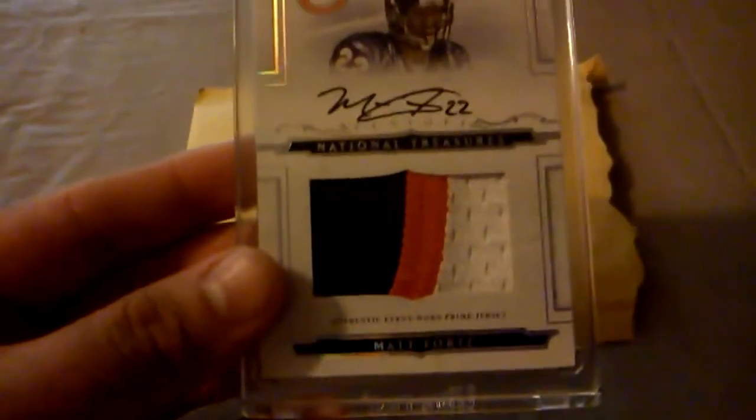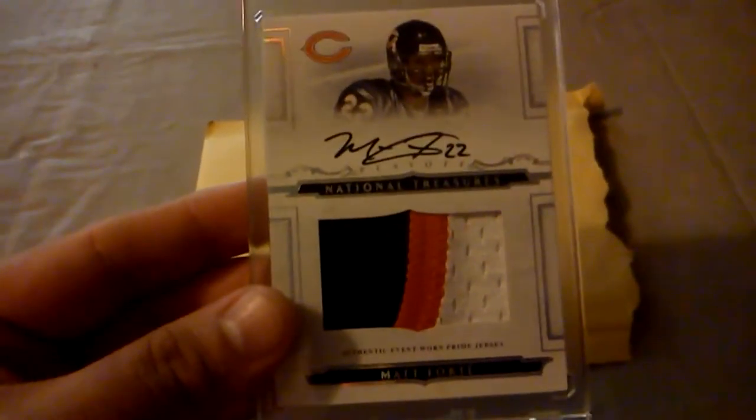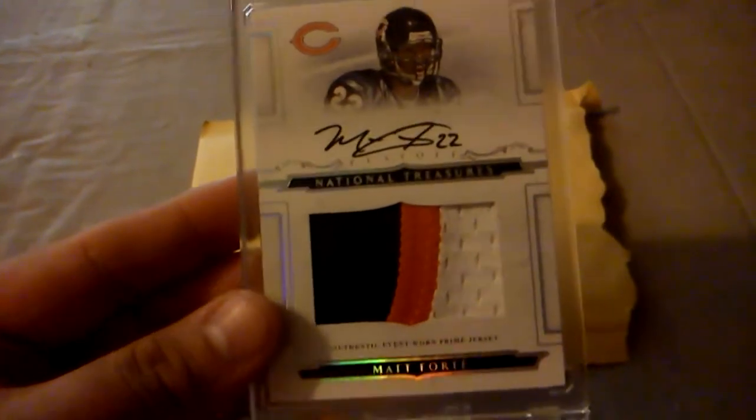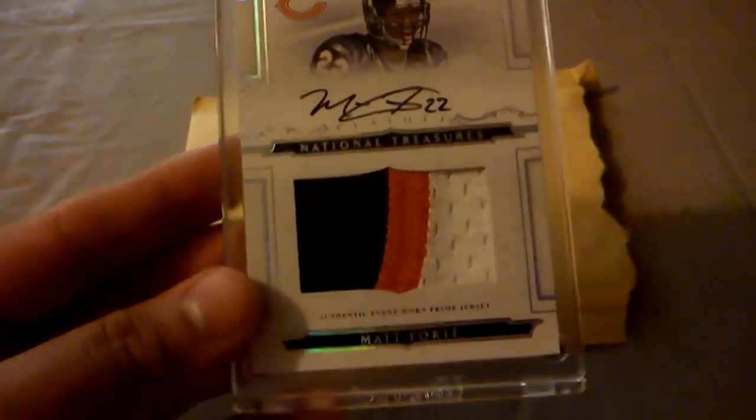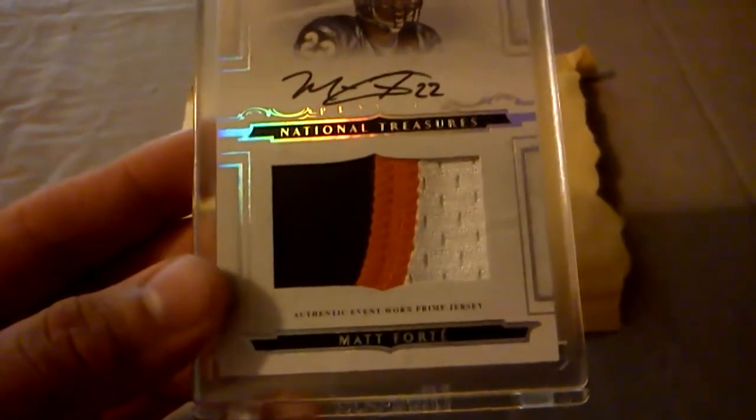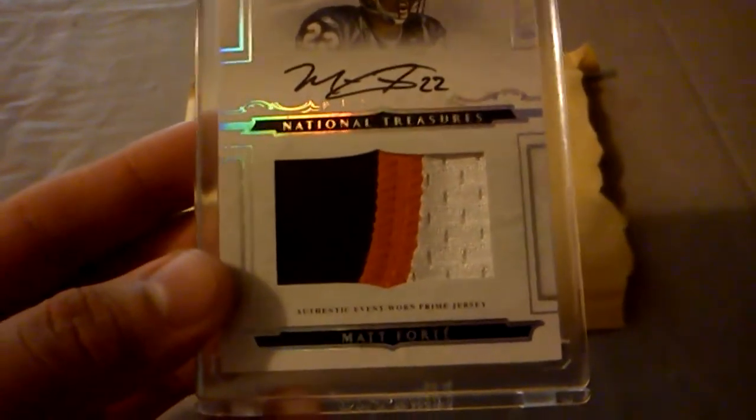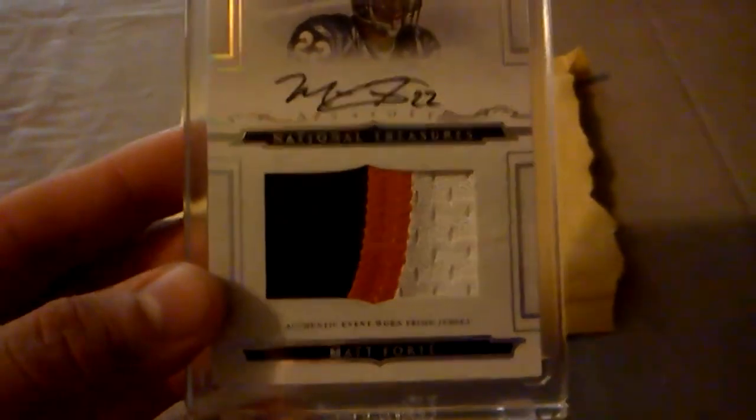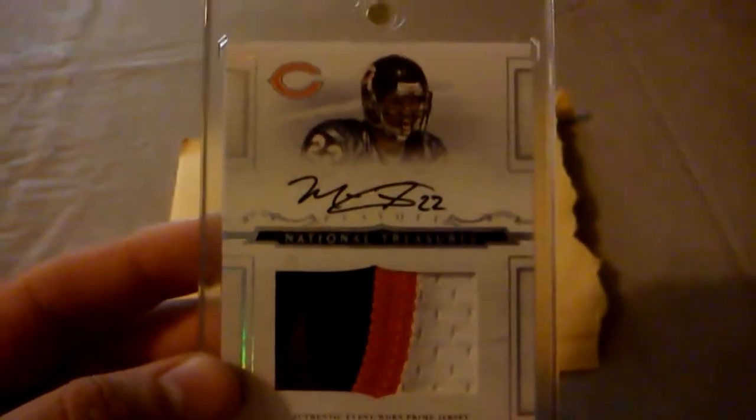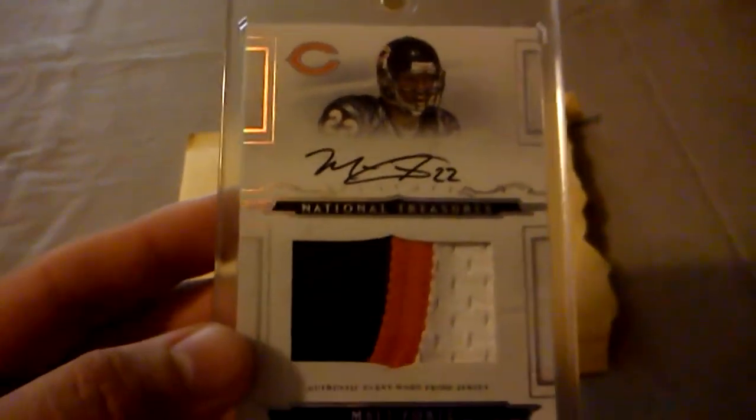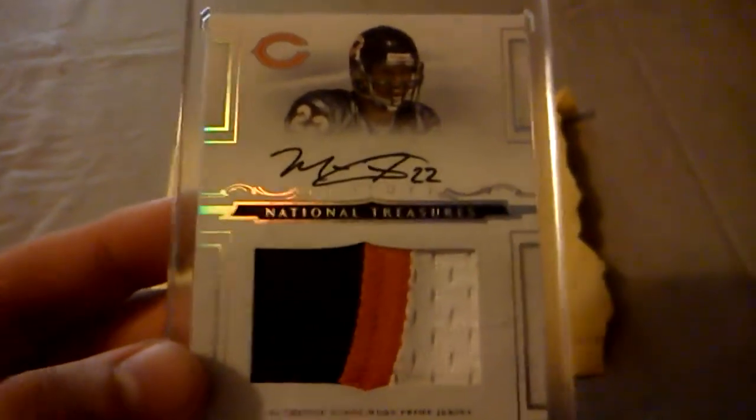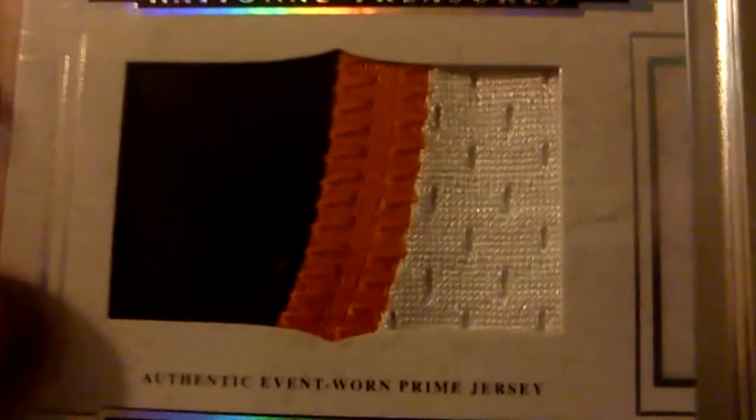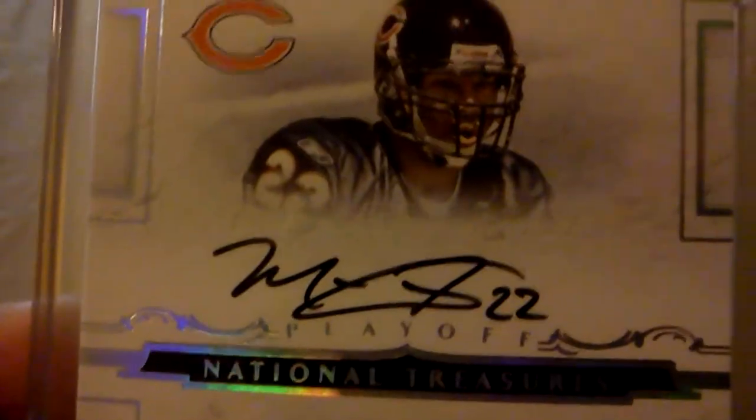It's a nice 2008 Playoff National Treasures three color patch jumbo patch of Matt Forte. That's a nice on card auto, really nice patch, and that one was numbered 35 out of 99.